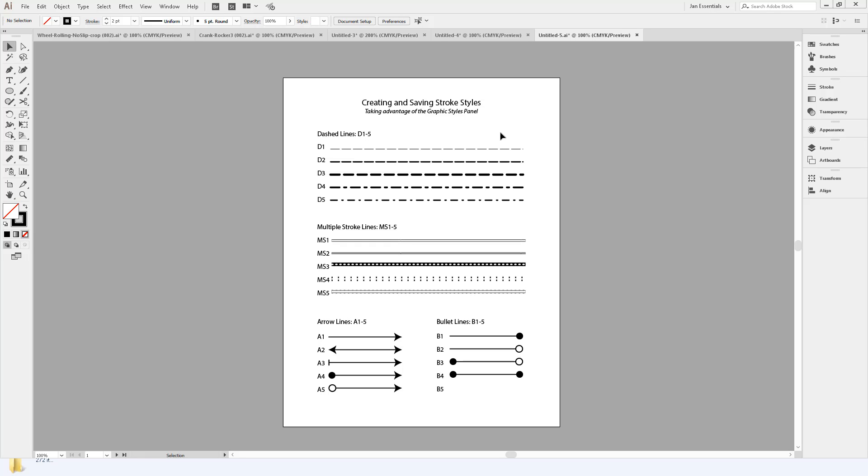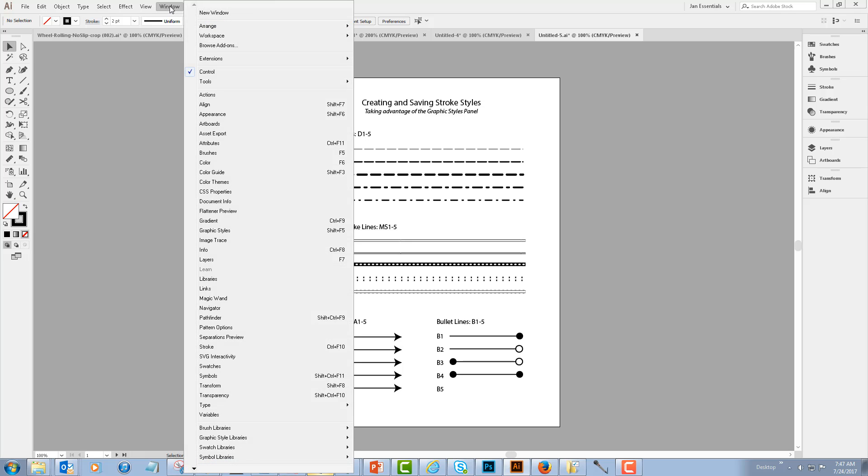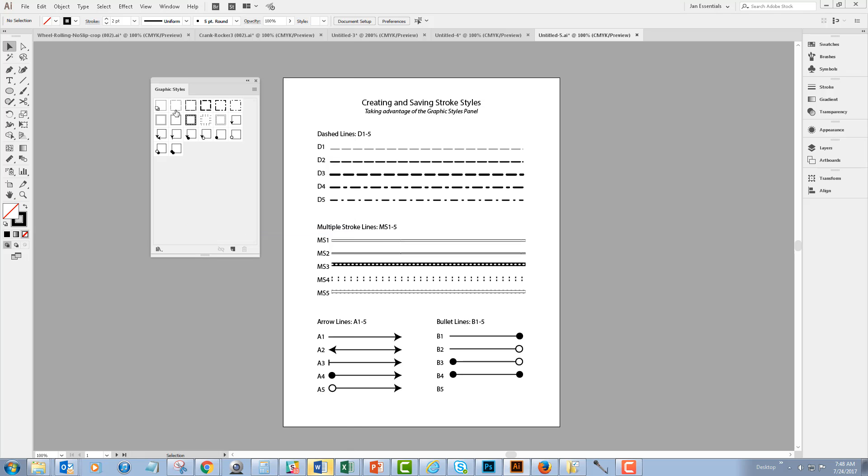But you do that by accessing the graphic styles panel and saving it as a graphic style. So the first thing that you need is the graphic styles menu, which is under the window drop-down menu. I'm going to access graphic styles.